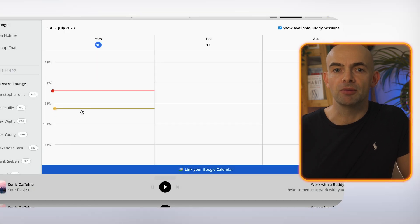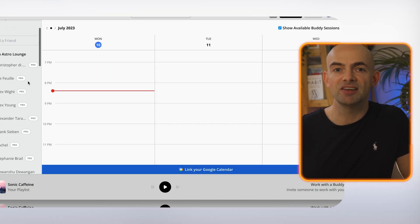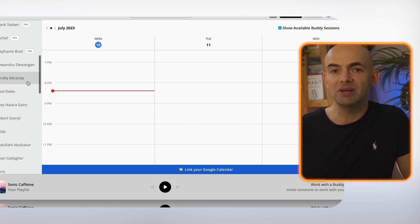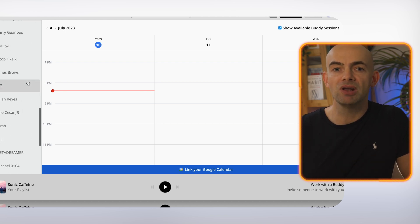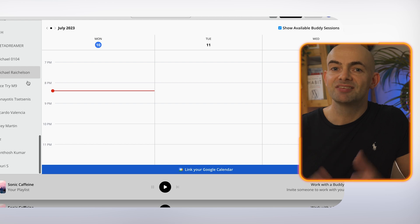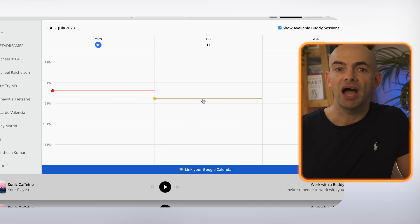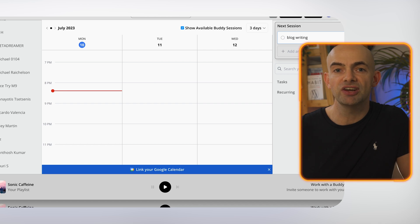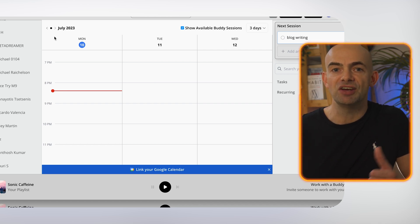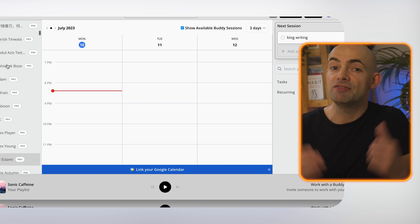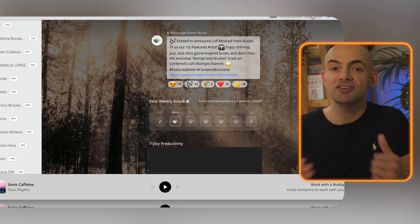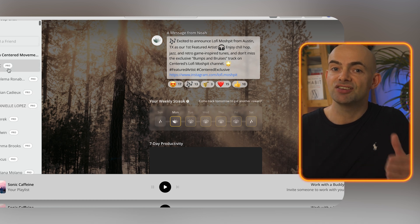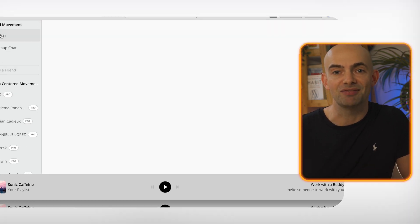Centered has some really nice social elements with the ability to match with a work buddy for added accountability and these work sessions can also be linked to your calendar making you more likely to stick to those deep work habits. Centered has a really generous free tier and then the paid plan is $80 per year and includes full Spotify integration, unlimited task management and buddy sessions and integrations to project management tools like Asana.